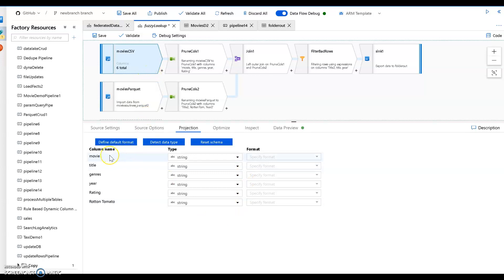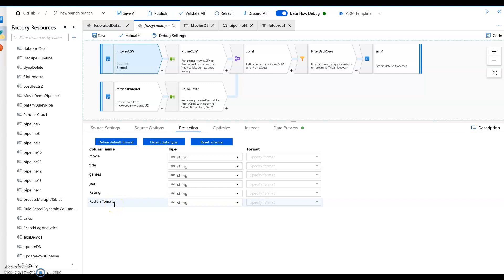Which has a movie ID, the title of the movie, the genres, the year it was released, rating, and Rotten Tomato. Now I use this data set all the time with my demos of Dataflow.